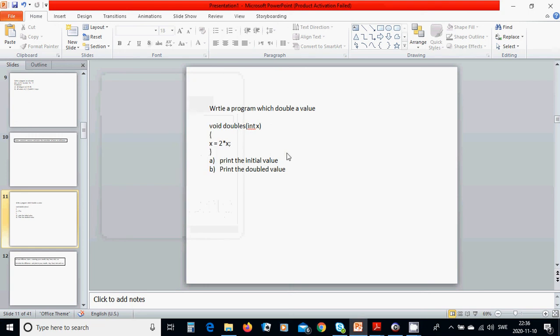Hello everyone. In this tutorial we are going to write a program which doubles a value. We are using a function void doubles(int x), where x equals 2 times x.